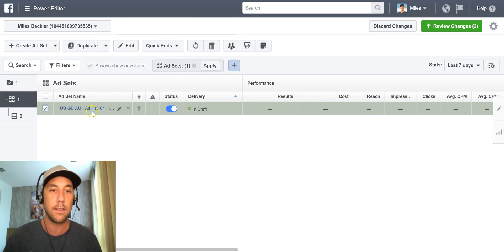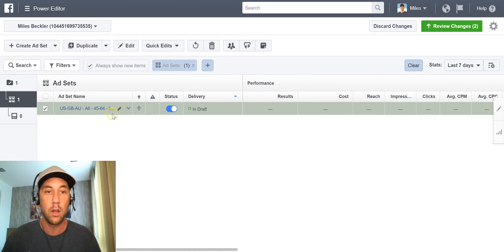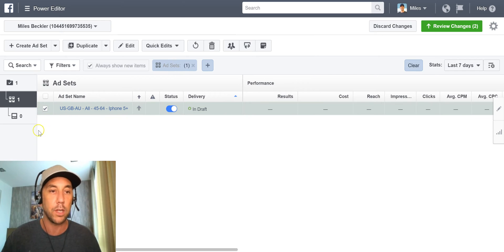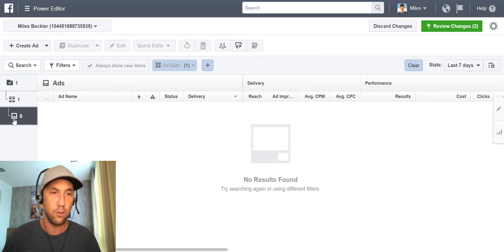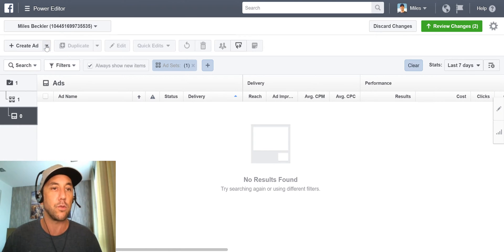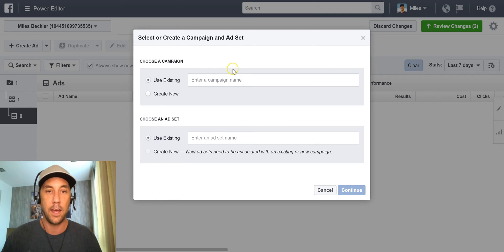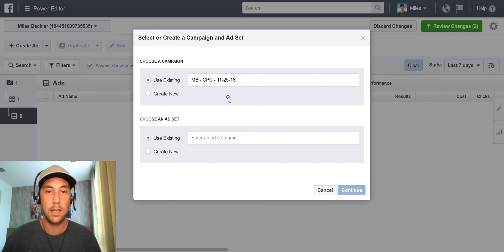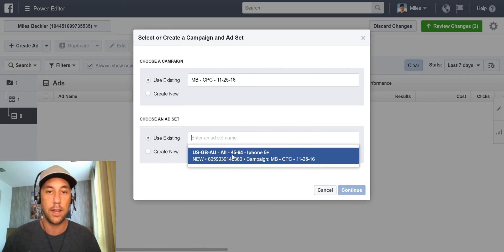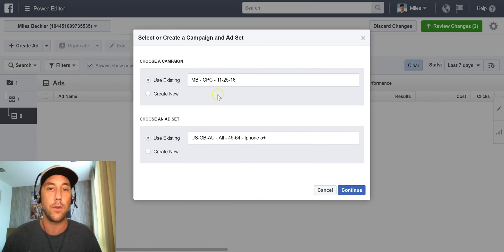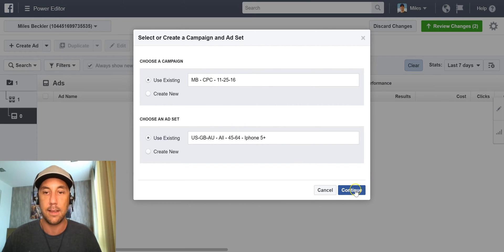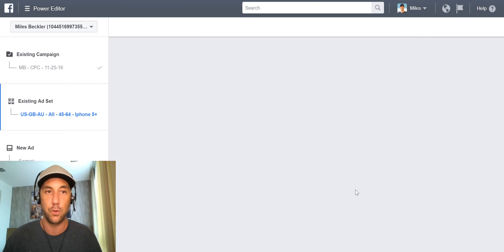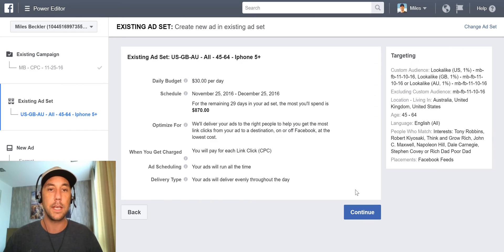I'm going to tick this box and click Apply, locking the power editor into working with this ad set. Over here I'm going to click on the ad level. Of course we have no ads yet, so I'm going to click here and create my ad. It wants to know what campaign and what ad set to go under, and it automatically populates this. I click Continue and this brings me inside of my ad set.